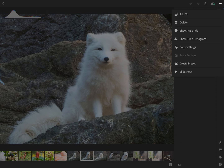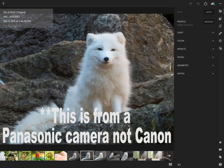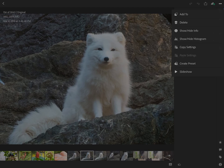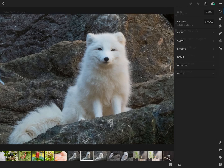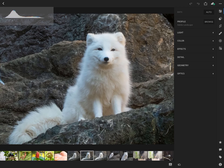You can copy settings, paste settings, create a preset, and also do a slideshow. For show and hide info, you can see that if you look at the top left corner there's information about that file being displayed — that's an RW2 which is a Canon RAW file — and you can show or hide that at any time. I'm normally going to show my histogram, which gives you an idea of the overall basic exposure.